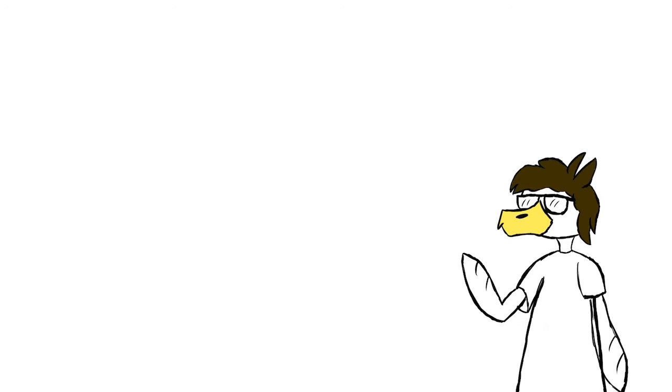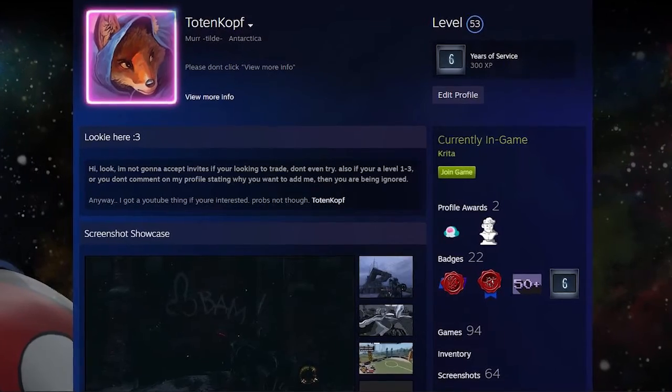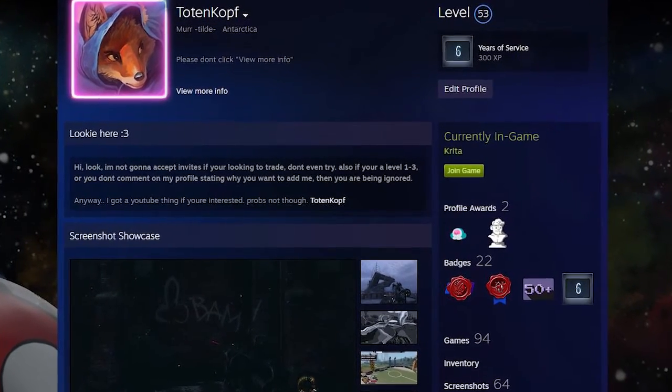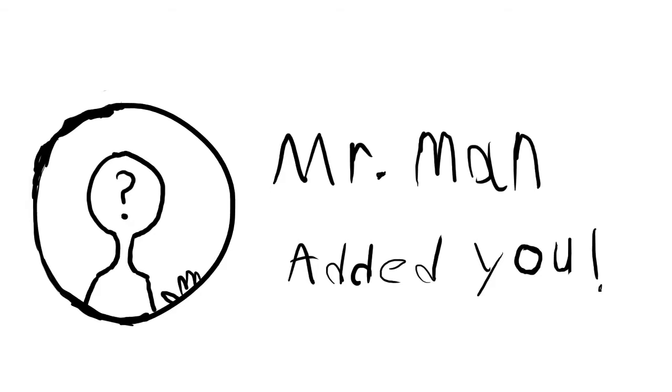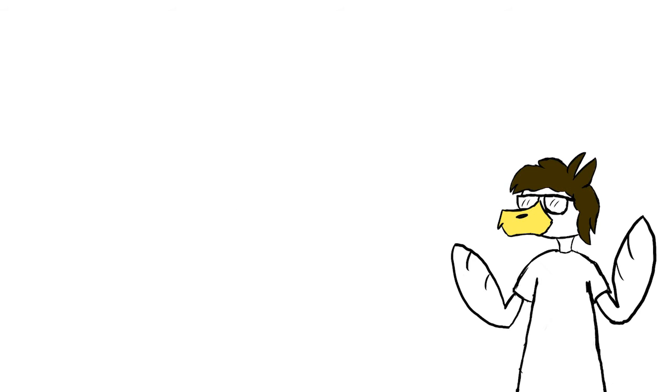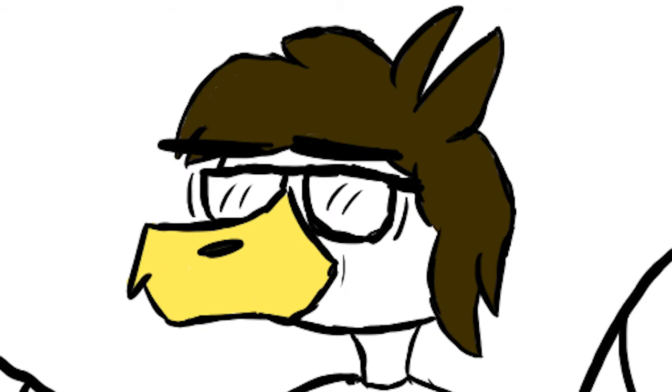One example of this is from my own Steam account about three years ago. There was this one person who decided to add me, and I accepted, because, well, why not? What could possibly happen?